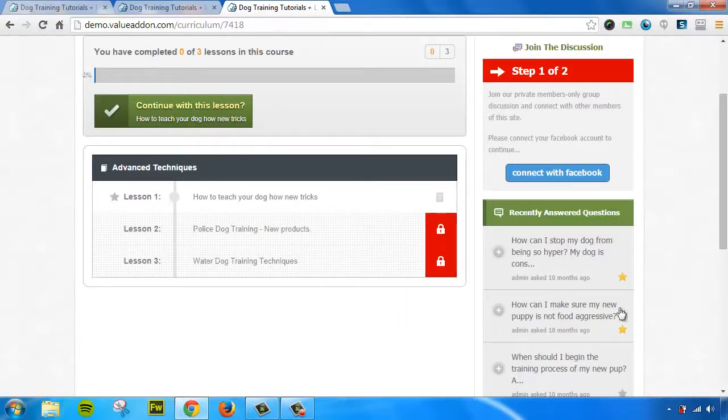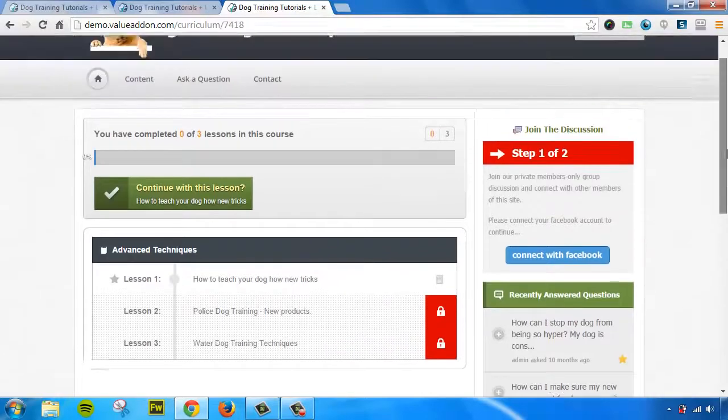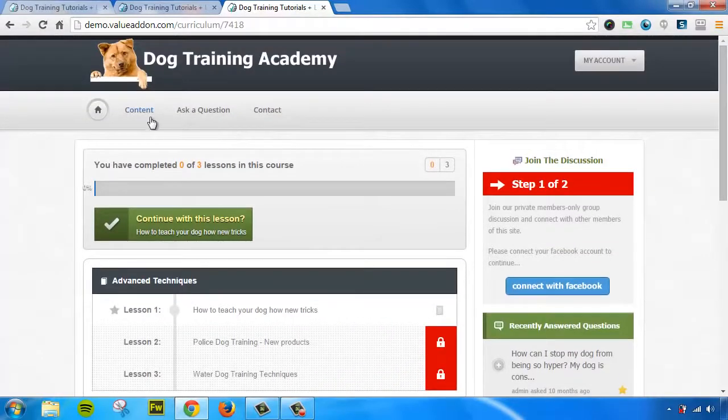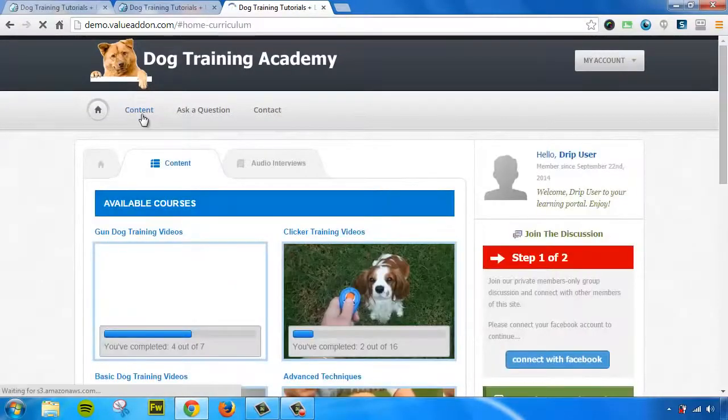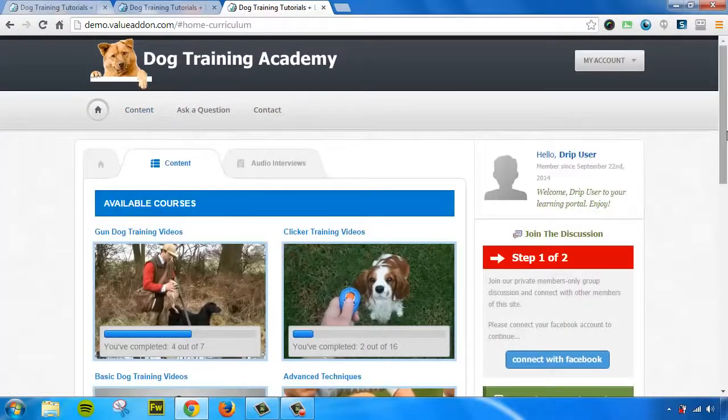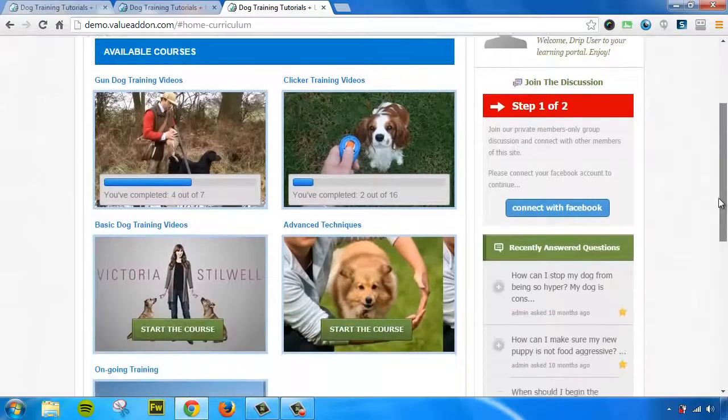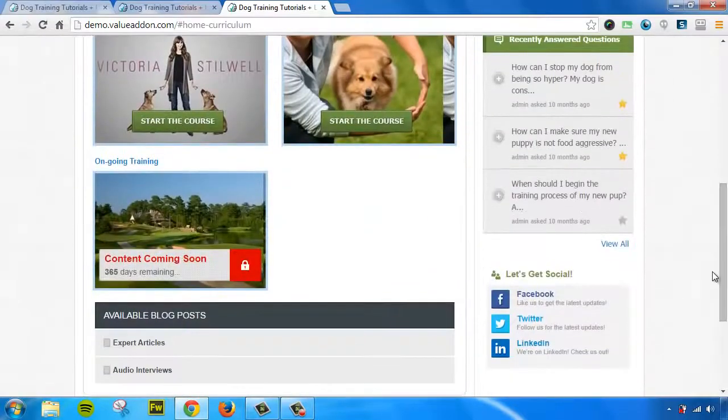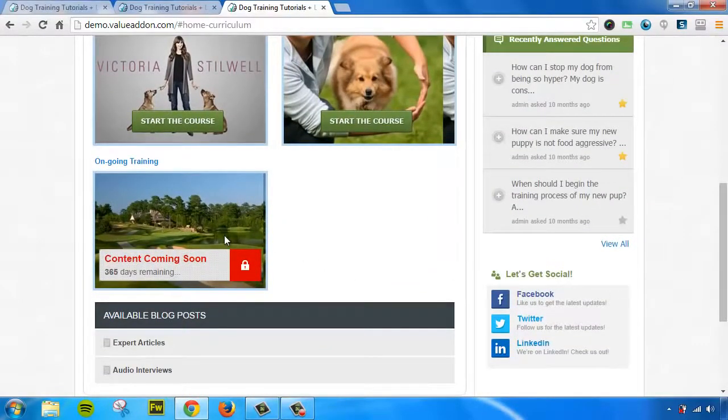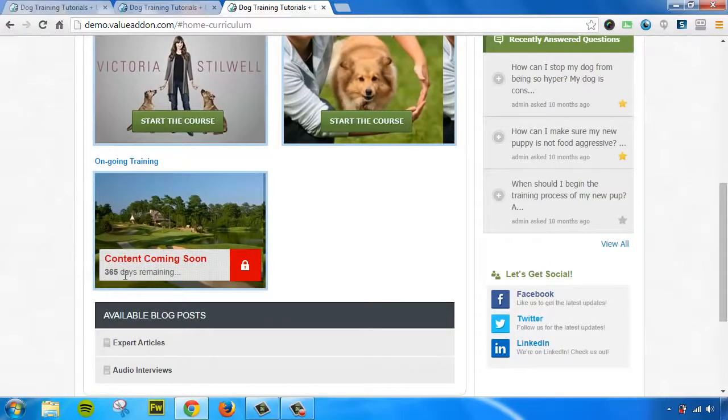So, you can drip out individual lessons and you can also drip out entire courses if you wish to do that. Let me scroll down and I'll show you how we do that as well. So, right here is an example of a course. Now, this course is not made available at all until the counter completes its cycle.